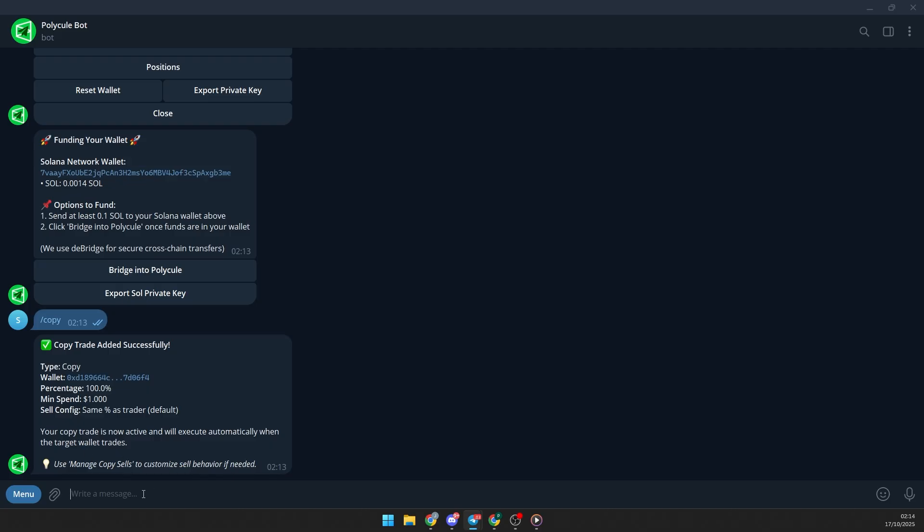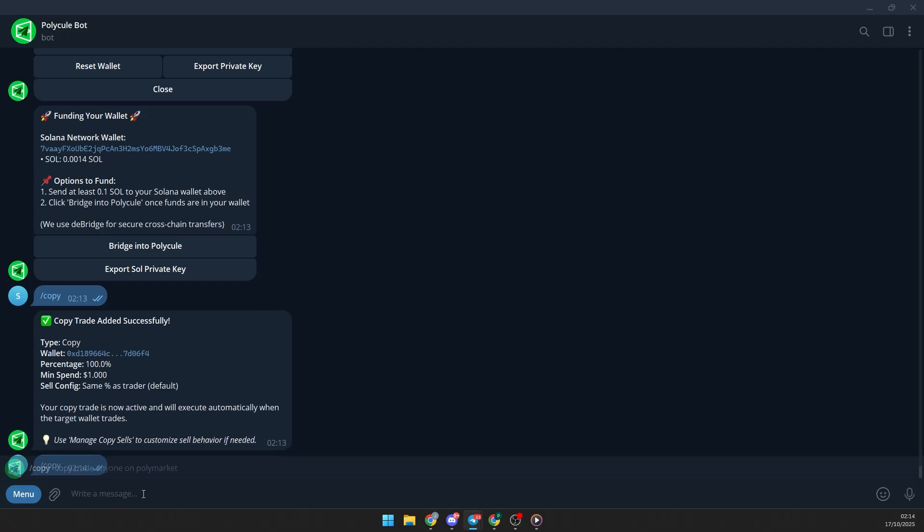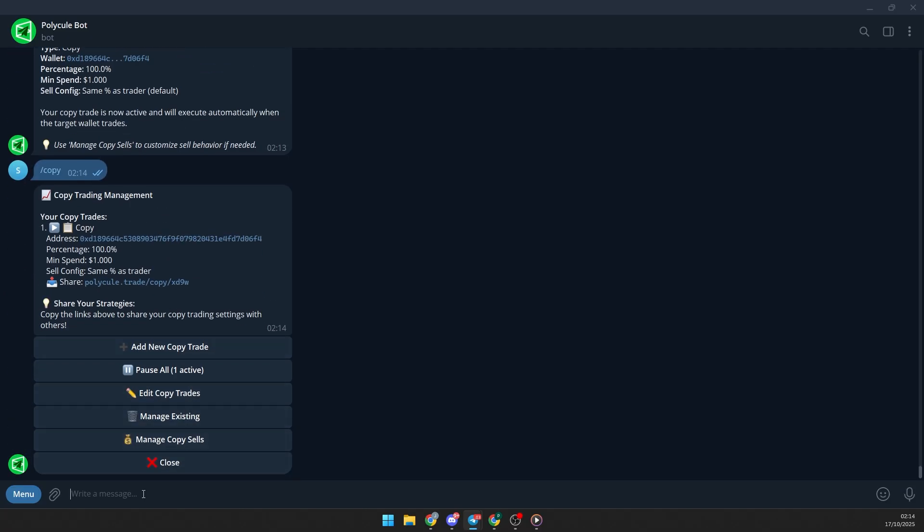To review or modify your copy trading setup, just type slash copy again and you'll see your active copy trades ready to manage whenever you want.